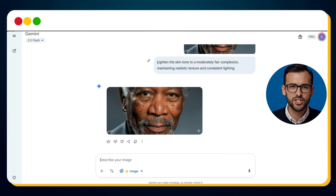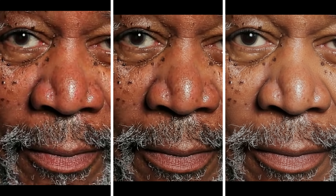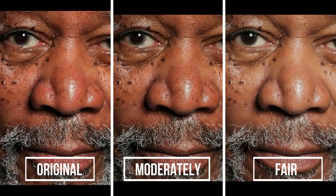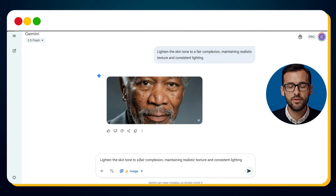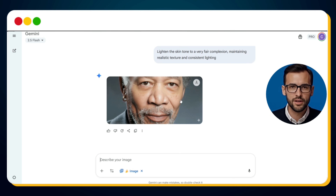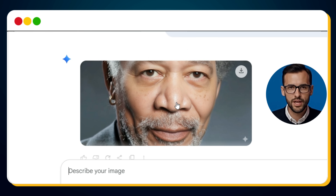But let's push it further. What if we make him just a bit fairer? We change the prompt from 'moderately fair complexion' to simply 'fair complexion.' Now you can clearly see three versions: the original deep skin tone, the moderately fair version, and the fair complexion edit. The transition is fascinating — you can compare side by side how each level of adjustment changes the perception of the image. But here's the real curiosity: what if we go even further and make him very fair? We update the prompt to 'very fair complexion.' Seconds later, the new version appears. And honestly, this one looks fake and uncomfortable, because such extreme lightening strips away the warmth, depth, and natural richness of the original skin tone. The result looks washed out and unnatural, losing the authenticity of the portrait.